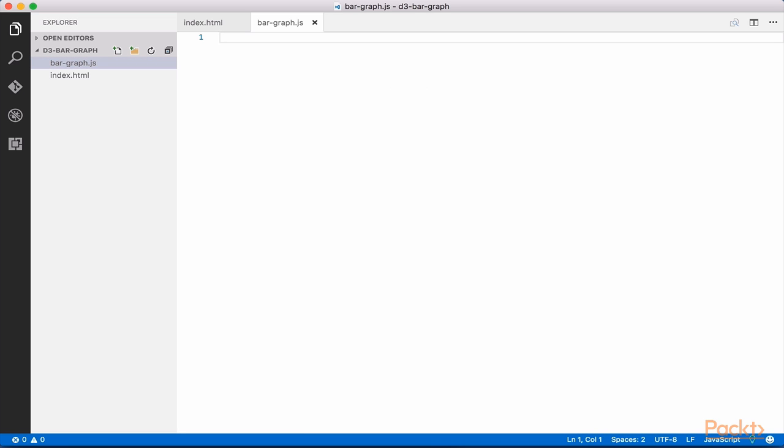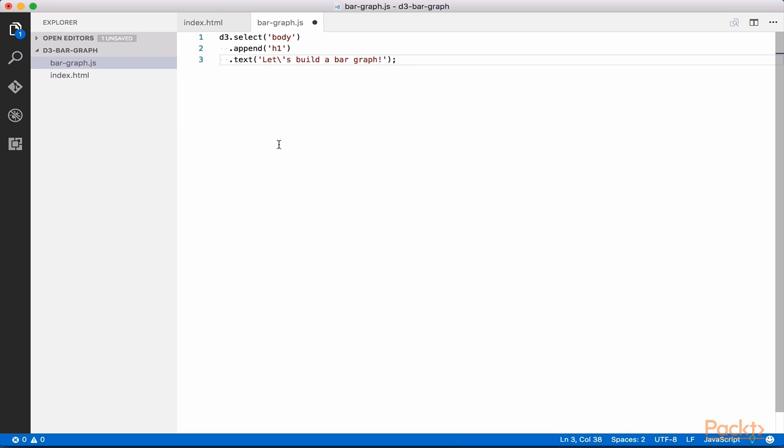It's now time to write our first line of D3 code. Let's start by using a D3 selector to grab our body element. You will find that D3 is a very semantic library, so D3.select body does exactly what it sounds like. It selects the body element.